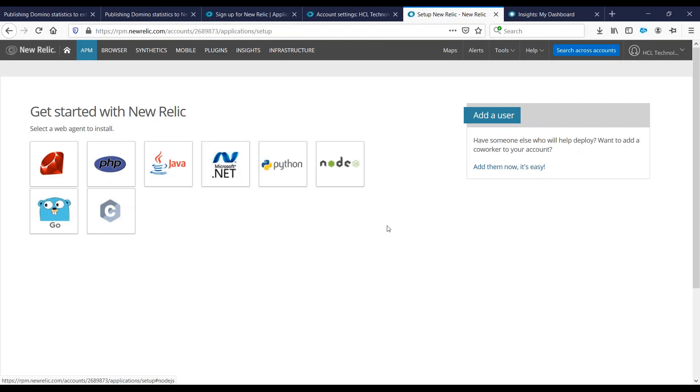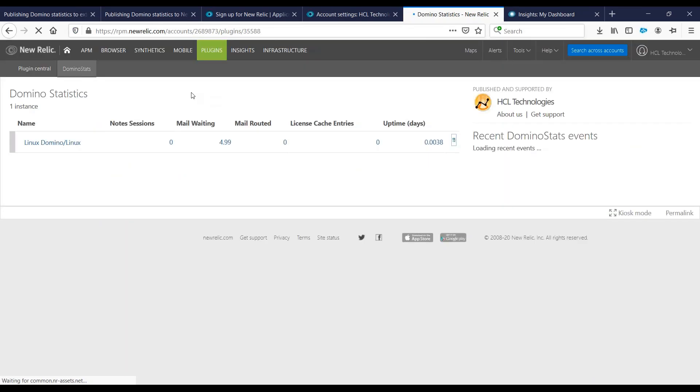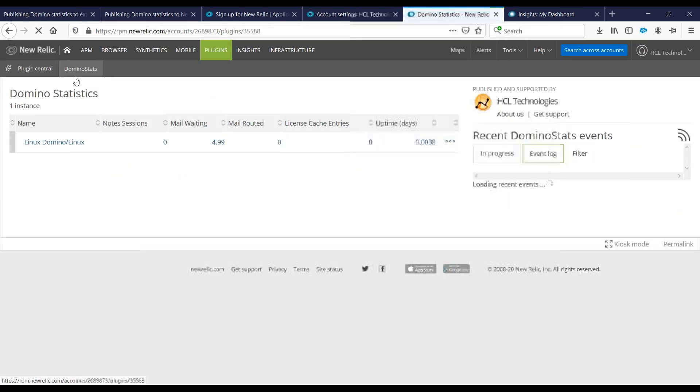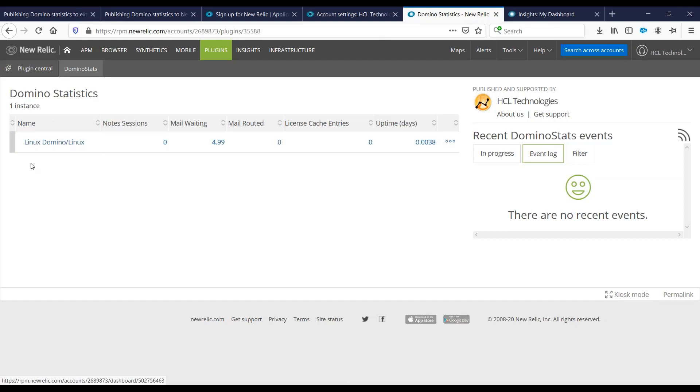Once we have the parameter set and login to the New Relic website, we can go to the plugins to check our Domino statistics. Under plugins, you would see a Domino stats plugin. In this Domino stats, you would see the list of servers, if you have multiple servers, that has the license key applied on your server.